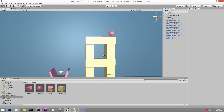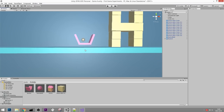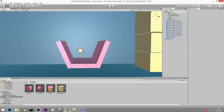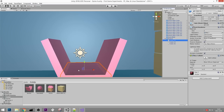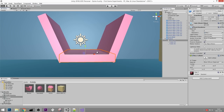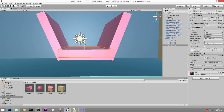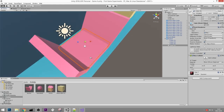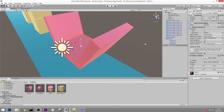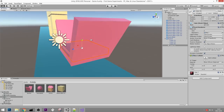Now I want to detect if the ball has fallen into the basket, and when that happens I want to go to the next level - so we can finally make a game with multiple levels. The easiest solution is to duplicate the ground plane, move it up a little bit, and then try to detect whether the ball has touched this object.